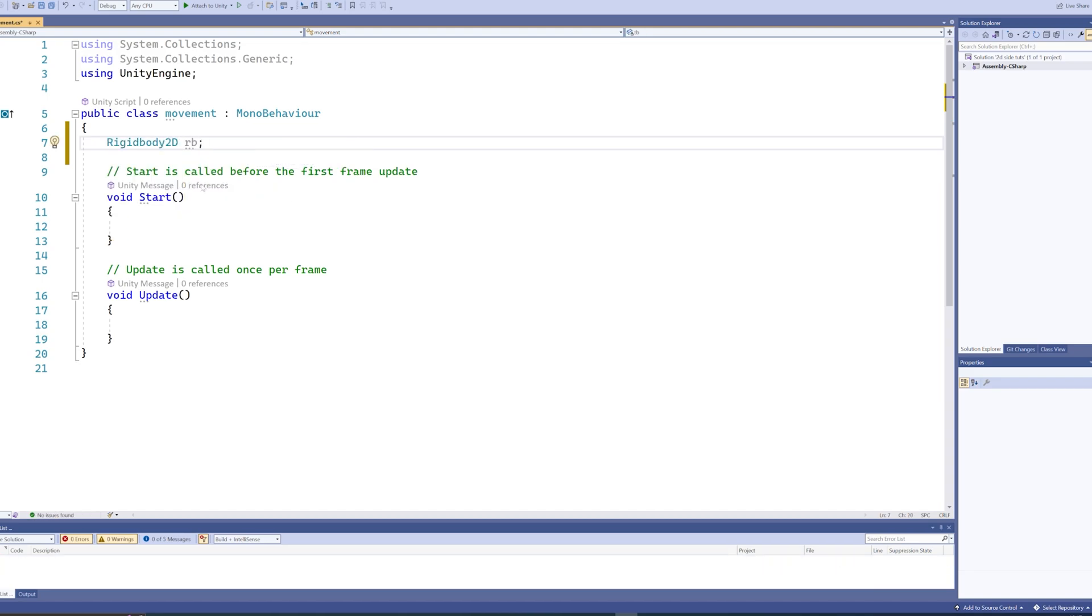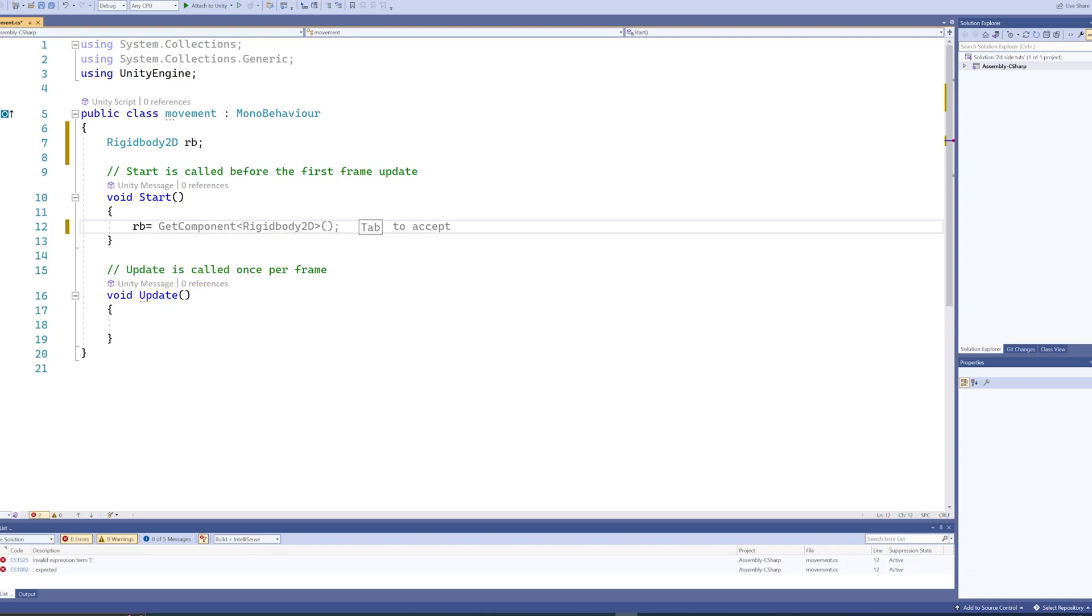Then in the Start function, which will run at the start of the game, we say rb equals GetComponent Rigidbody2D. So this just looks at this game object and sees, oh, there's a Rigidbody2D component, I'll get that and put that as the value for the rb variable.